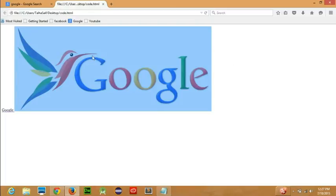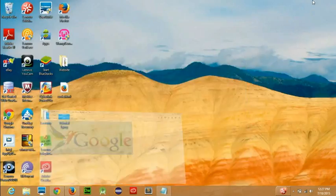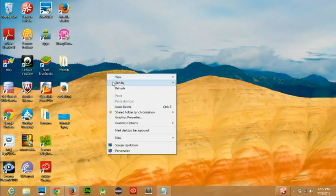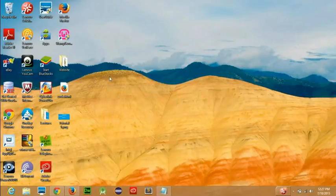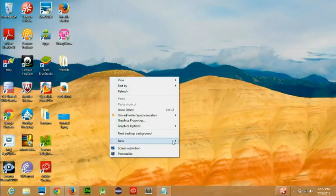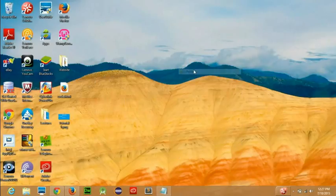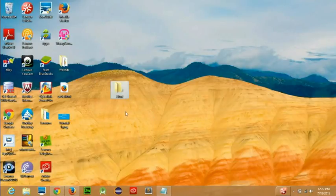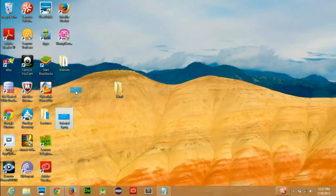One other thing: if you want to add an image from your computer, you can do a trick. Make sure that your HTML file and that image are in the same folder. I created a folder called HTML and moved this code.html into it, and moved that image into it.